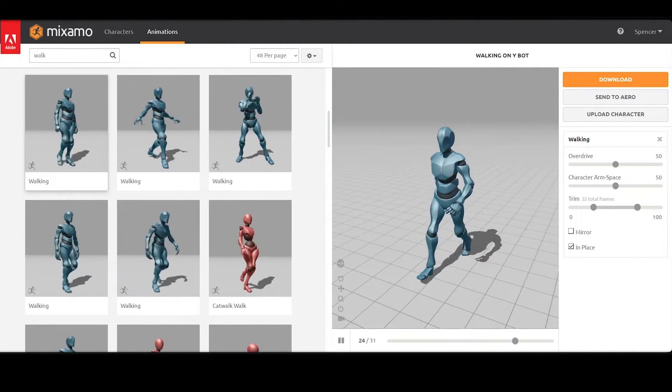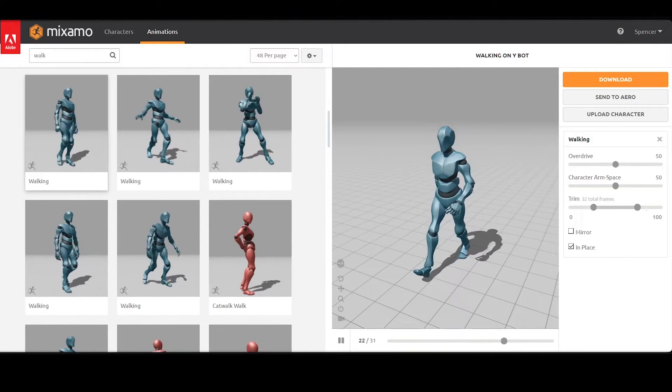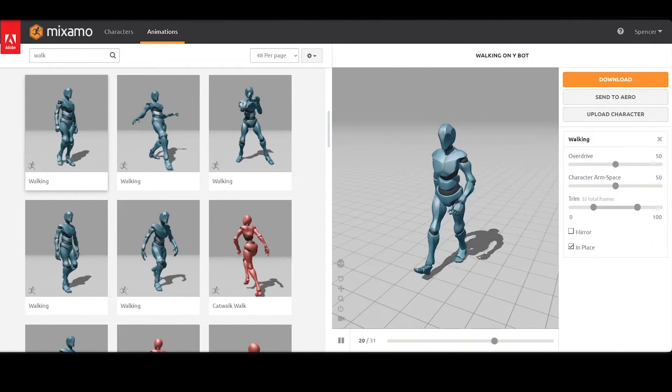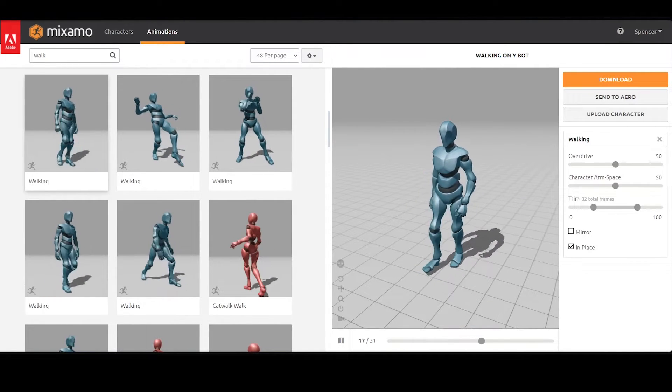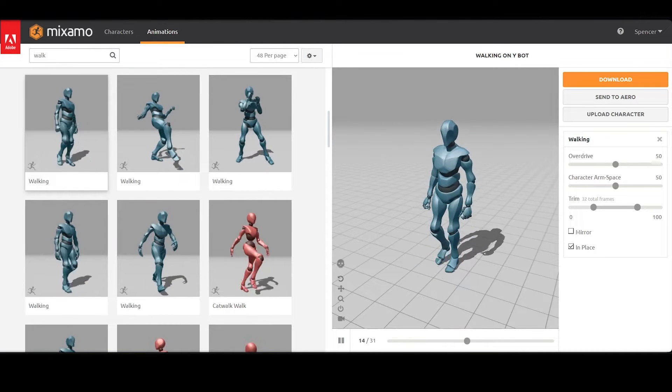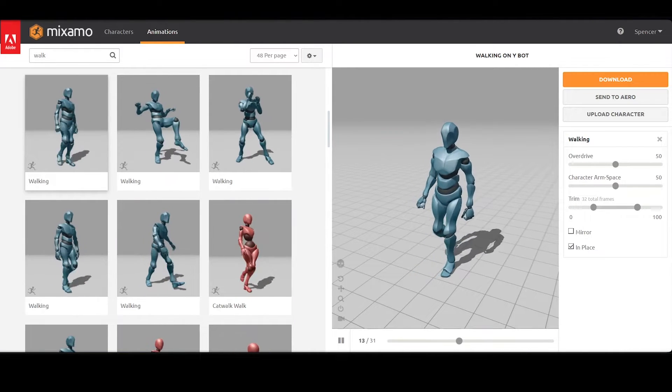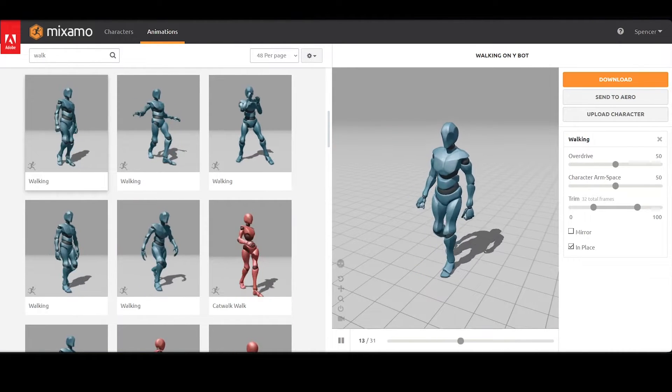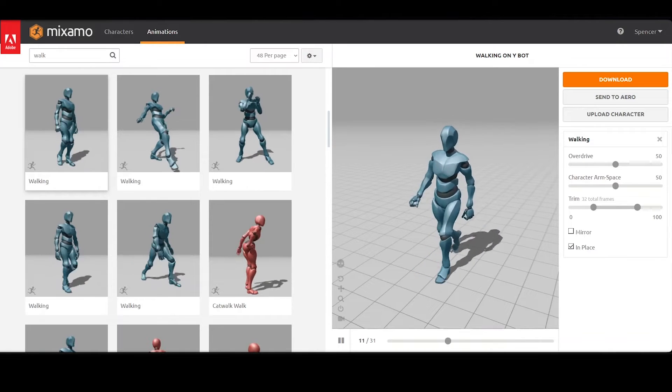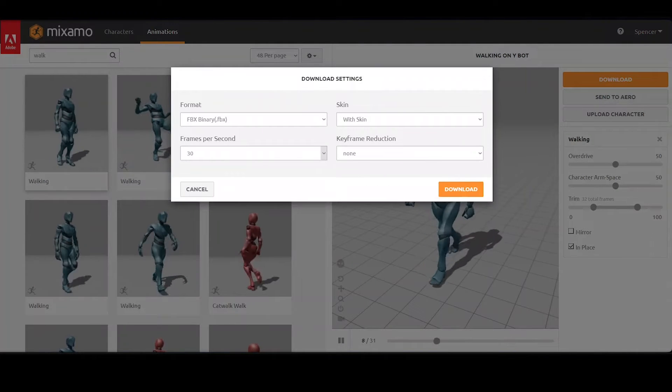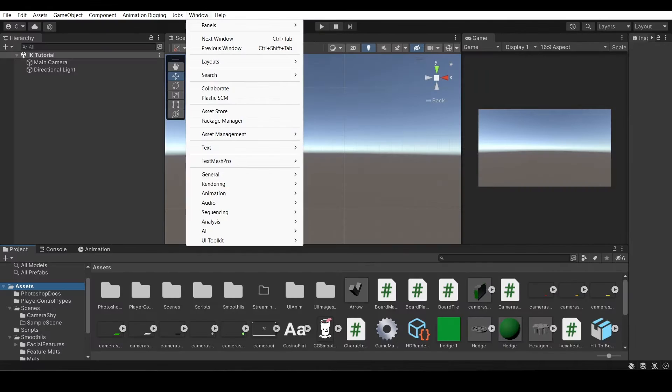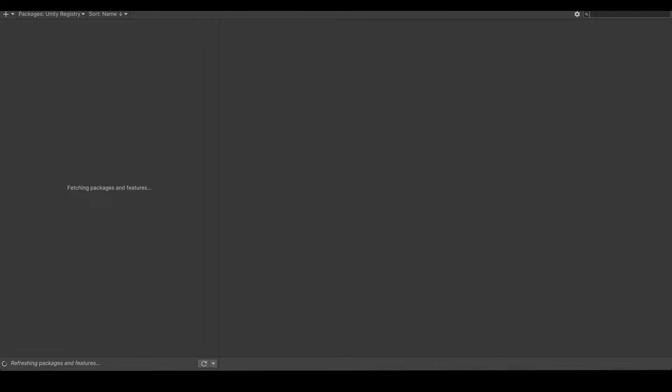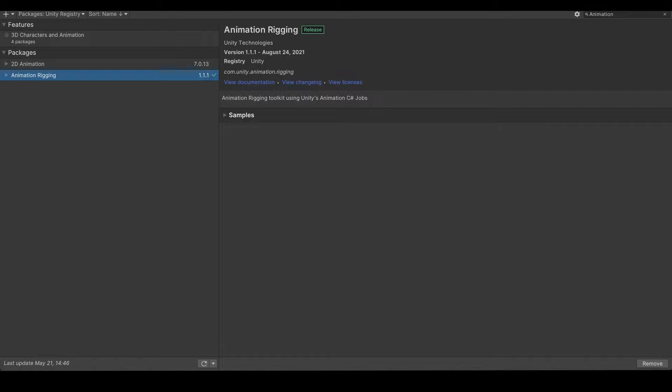In this episode, we'll be tackling hand IK specifically. So if you want, or if you already have a character, go to Mixamo and download a character with an animation. I'll be downloading the Y-bot and a walking animation. And then just add that to your scene. In your project, make sure in your package manager, you have the animation rigging package added to this specific instance of Unity. I already have it, as you can see.